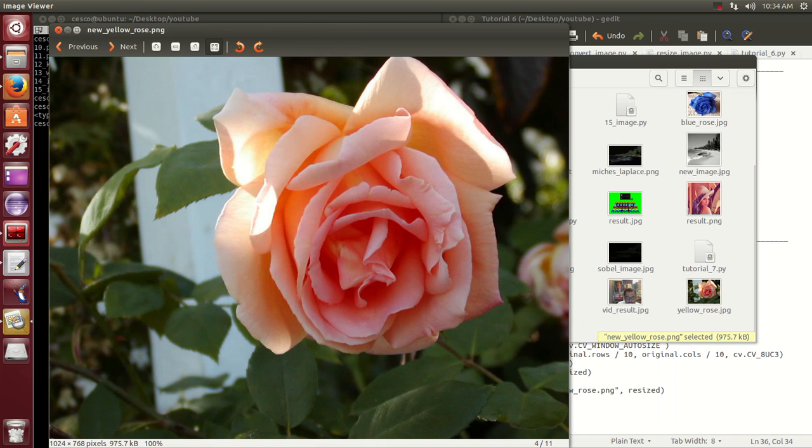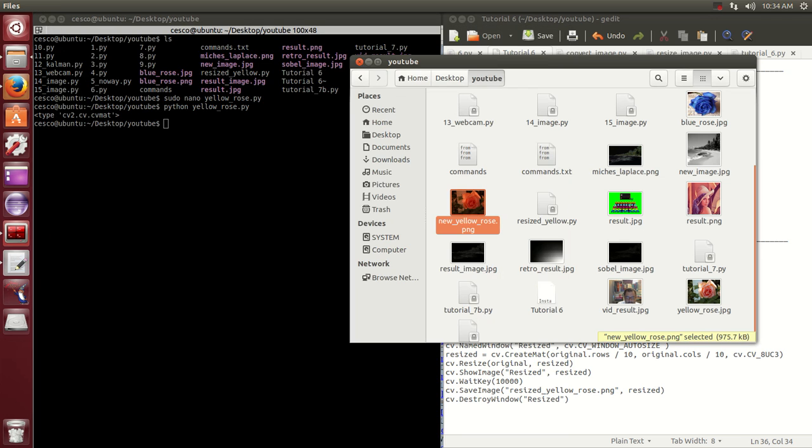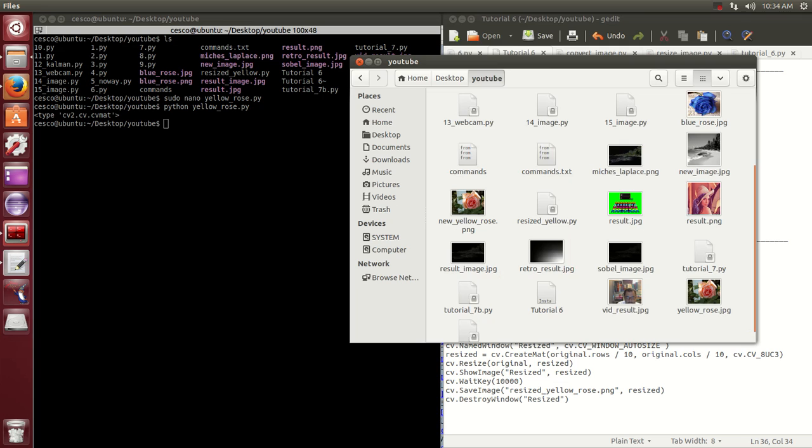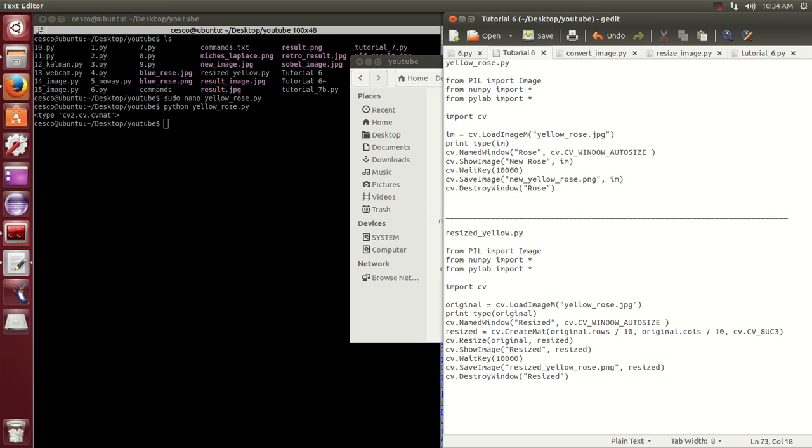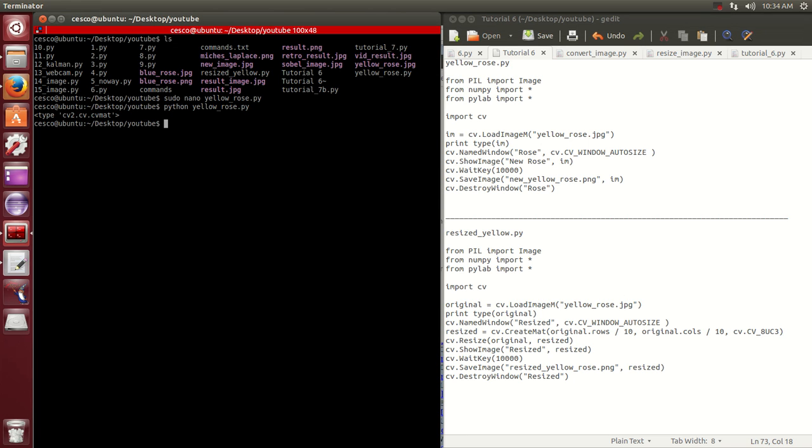And then the second program that we're going to use is to resize it, just like we did with ImageMagick. It's another program. It's this program right here, resize_yellow. So let's open it so I can show it to you.